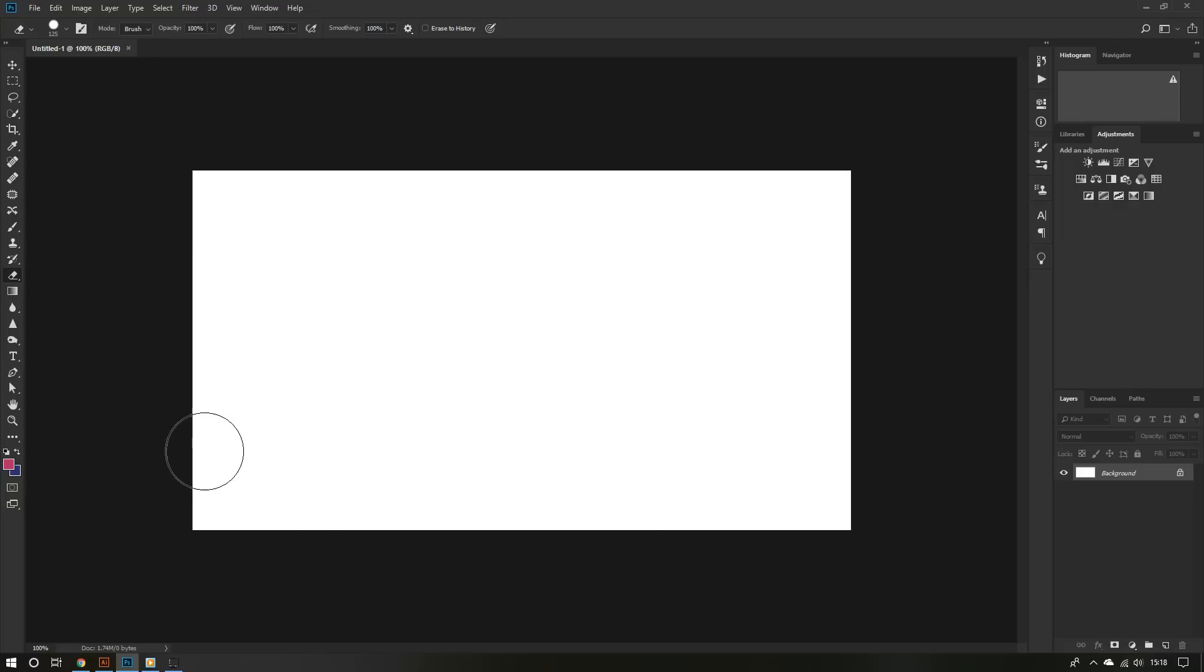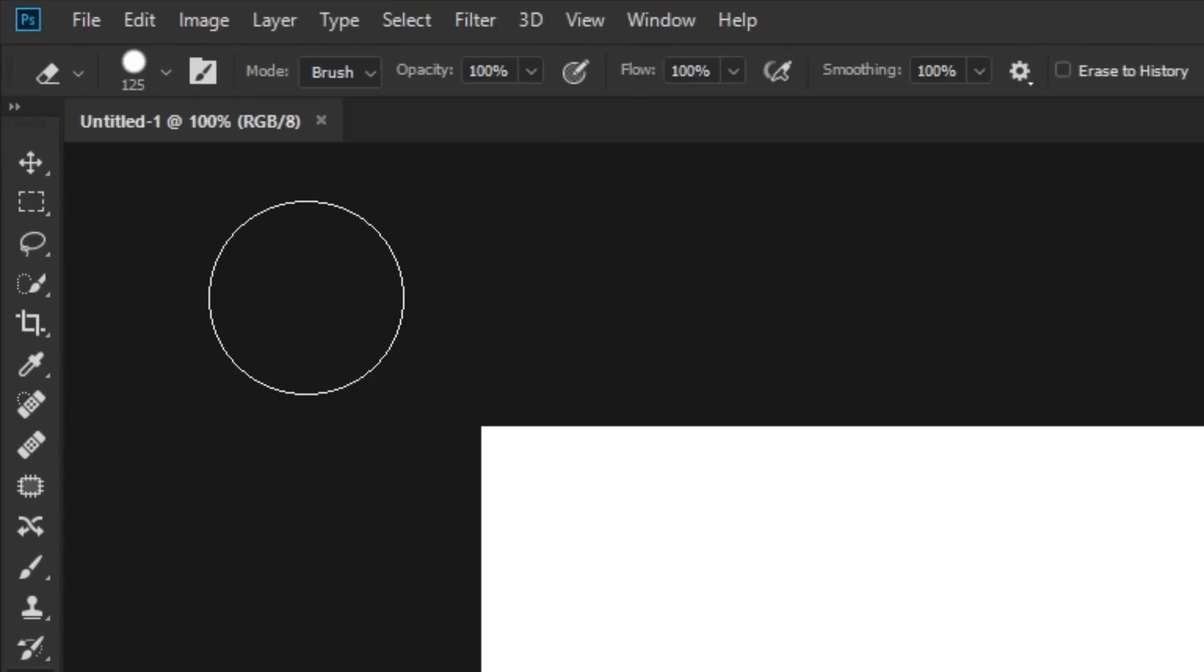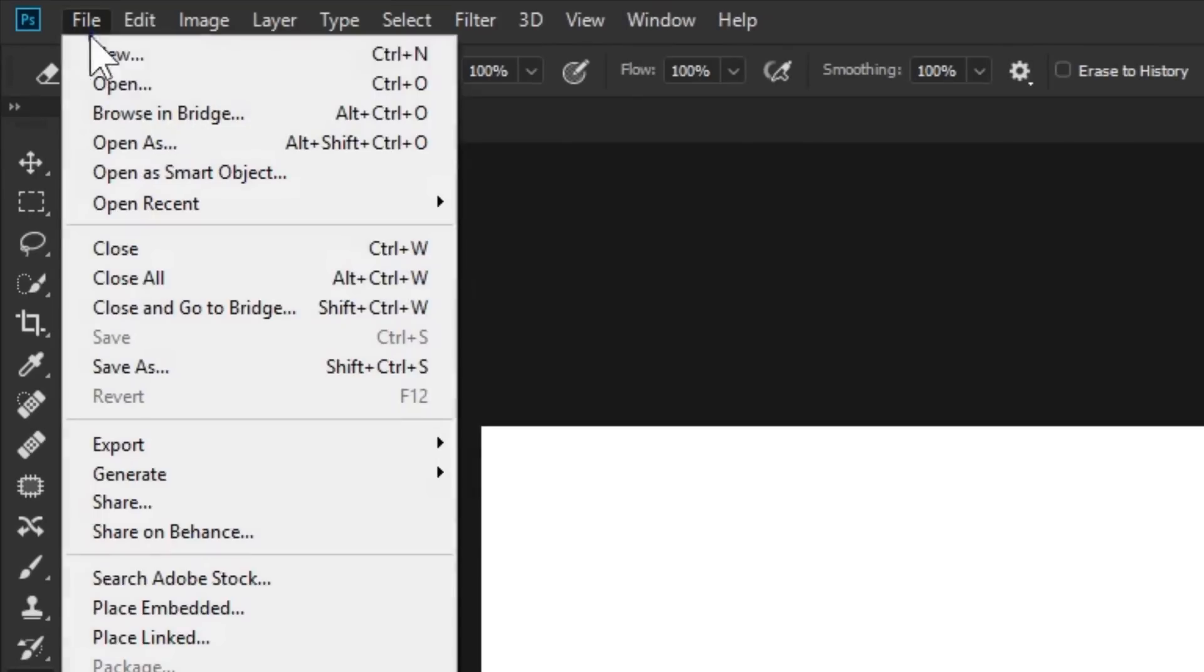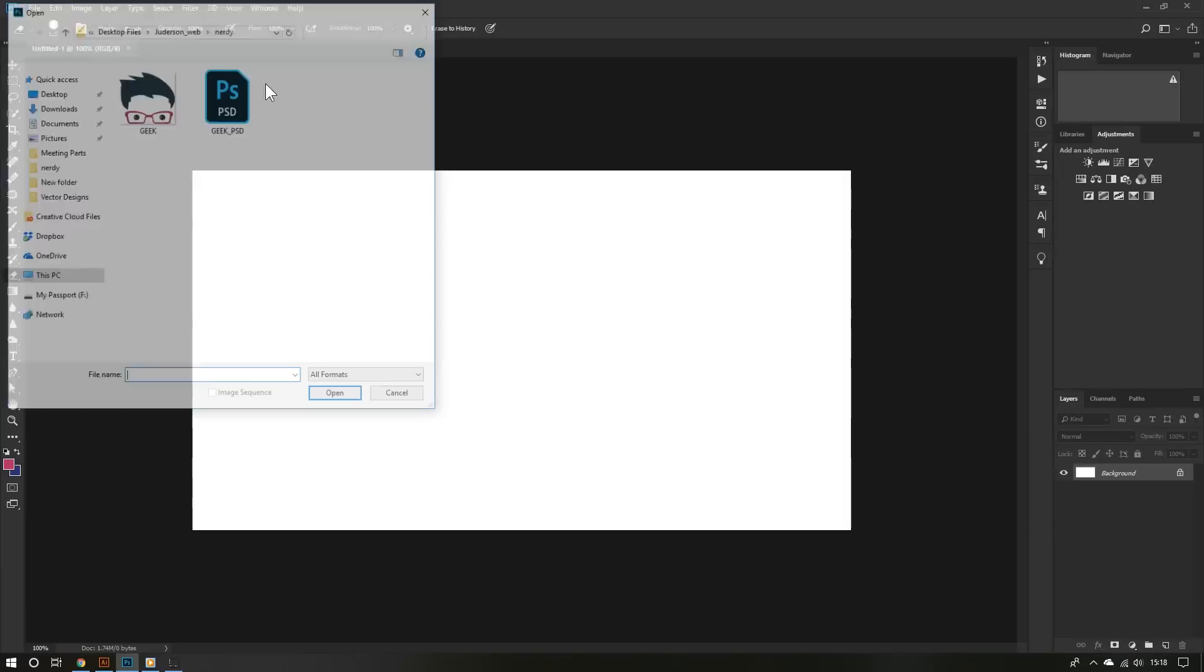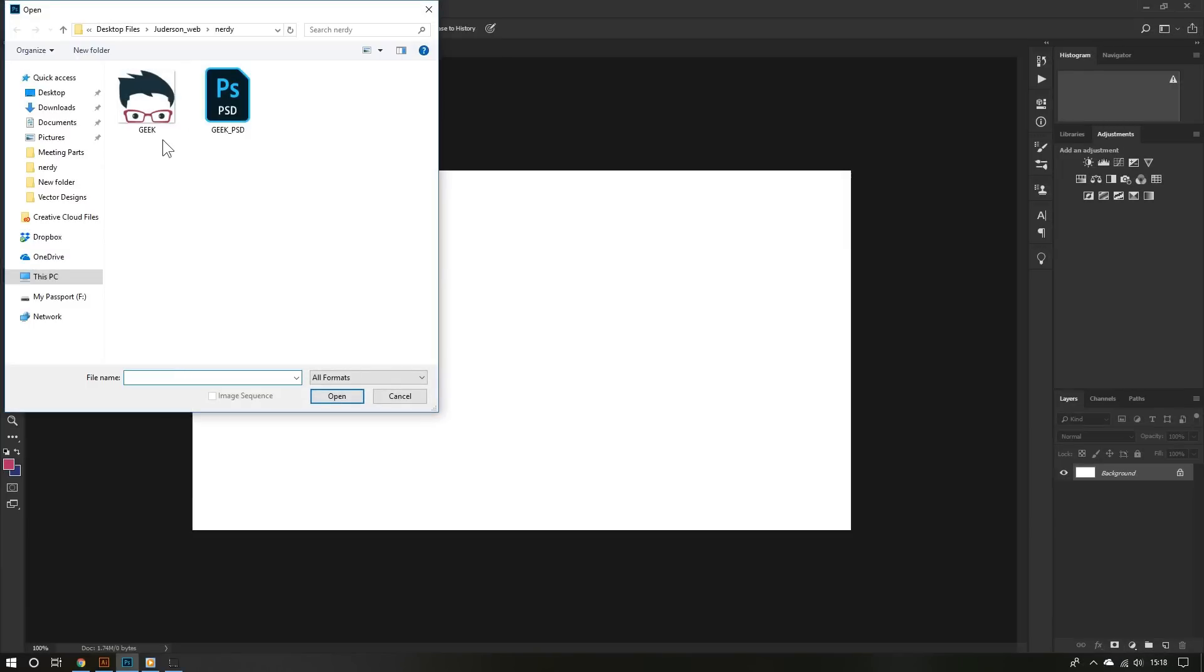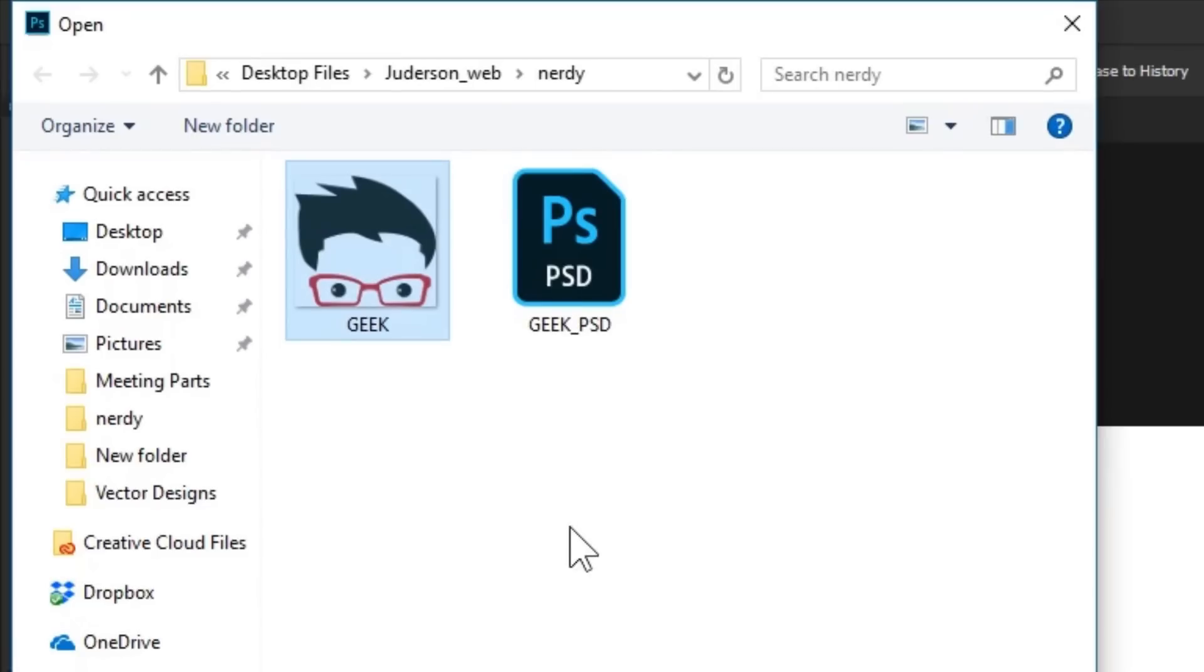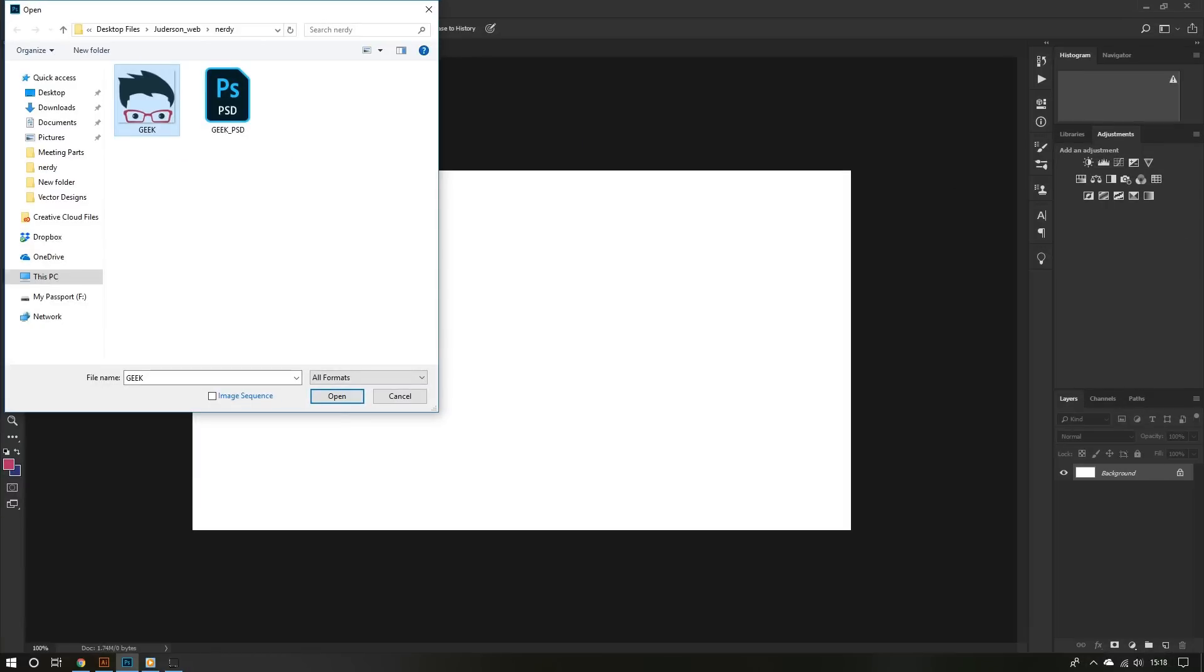First open an image. Go on top, click File and then click Open. As you can see, I have this geek icon. I'm going to choose that to create my animated GIF.